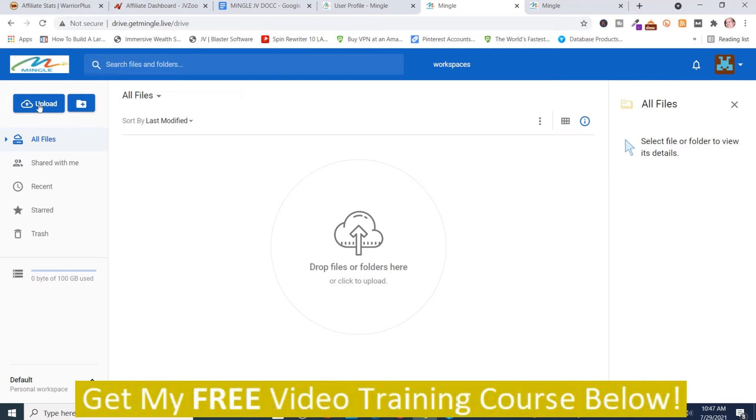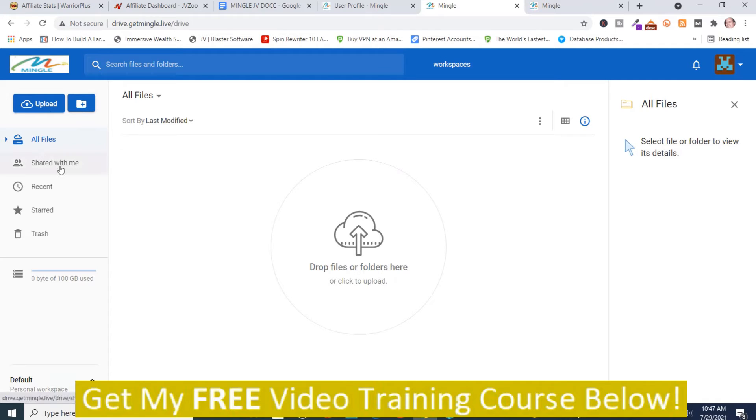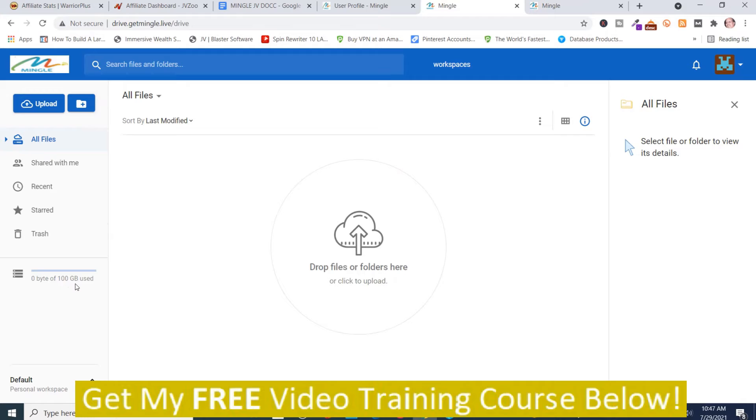And then after you create an account you've got these options here. You can upload files. These are your files or your folders I should say. And then here's all files, shared with me, recent, starred and trash. And you get 10 gigabytes of storage in the storage area.